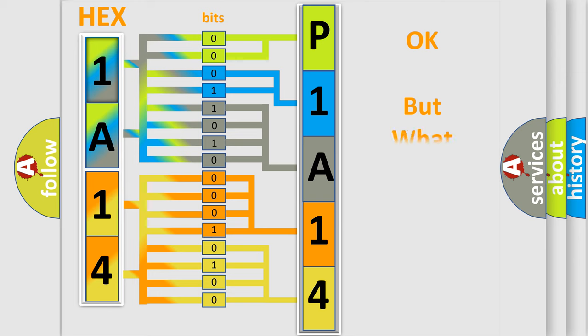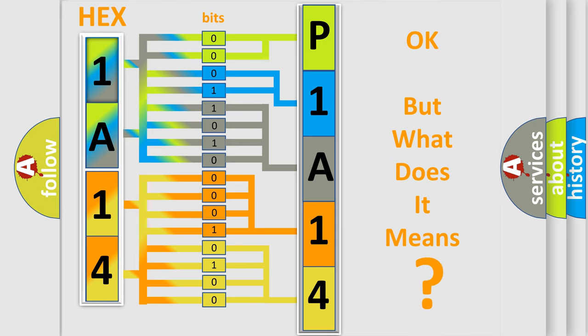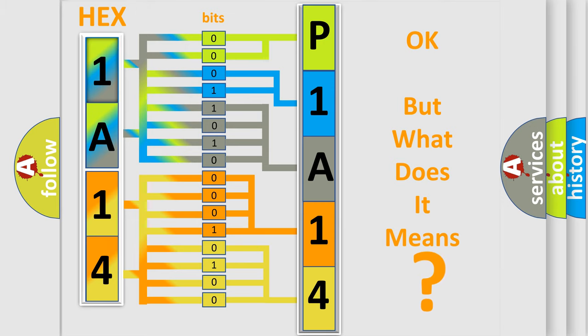The number itself does not make sense to us if we cannot assign information about what it actually expresses. So, what does the diagnostic trouble code P1A14 interpret specifically for Mazda car manufacturers?